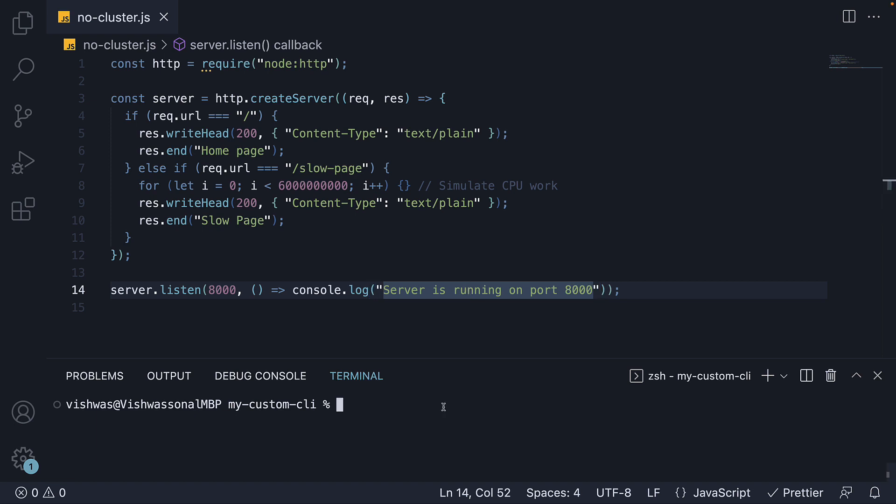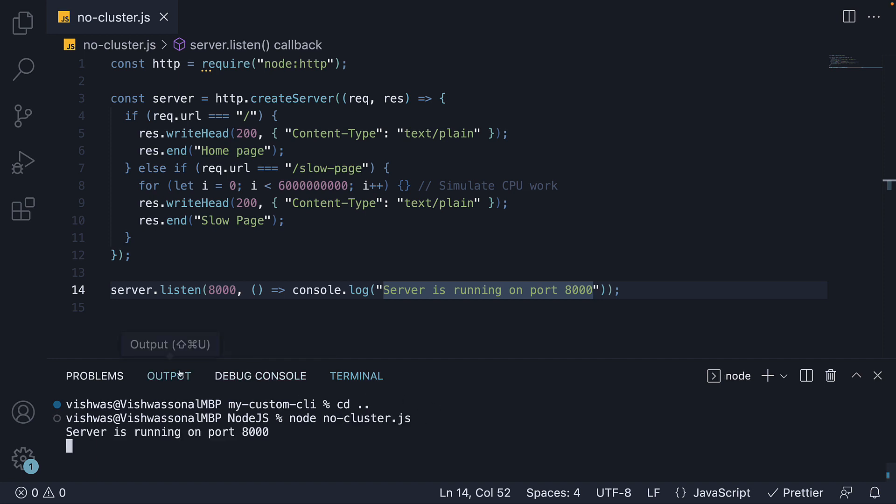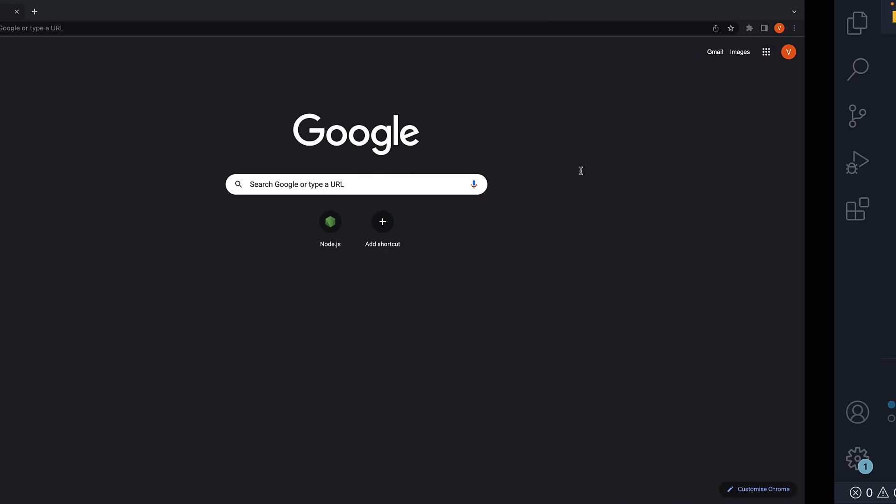If the code is clear, let's now run node no-cluster. We should see our server is running on port 8000. In the browser, I'm going to navigate to localhost port 8000.